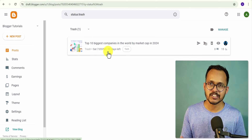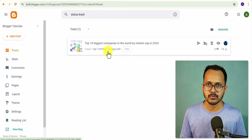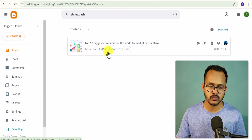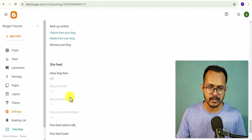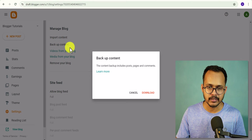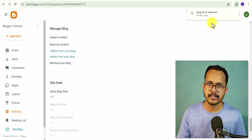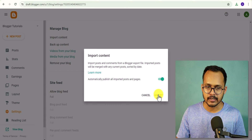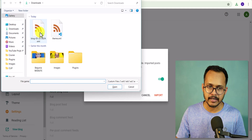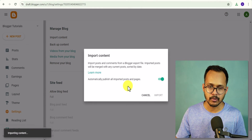There is another method — you can restore a blog post by restoring a backup file. Go to Blogger Settings and scroll down; you will see a 'Backup Content' option. Click on it and download your backup. It will download all your blog posts to a file. Then click on 'Import Content,' click Import, choose that same backup file, and it will upload the backup file to your Blogger website.